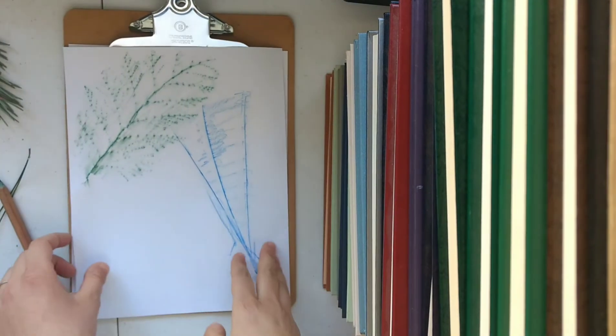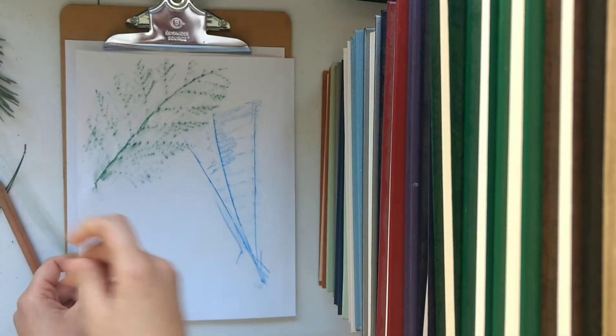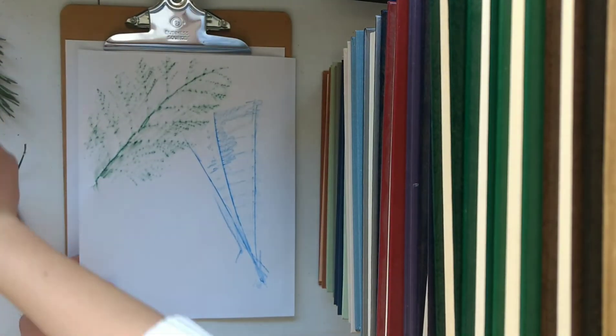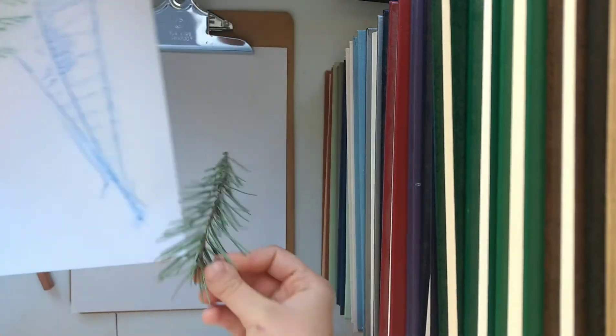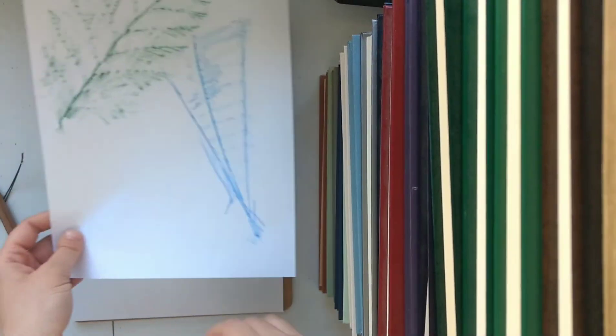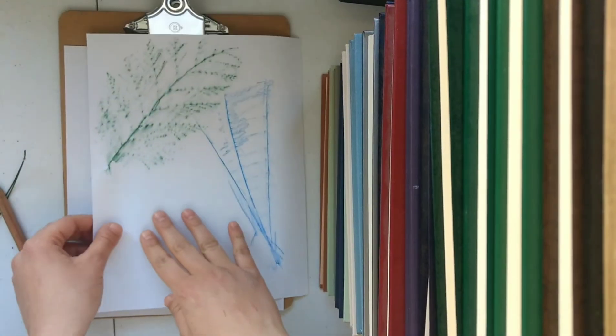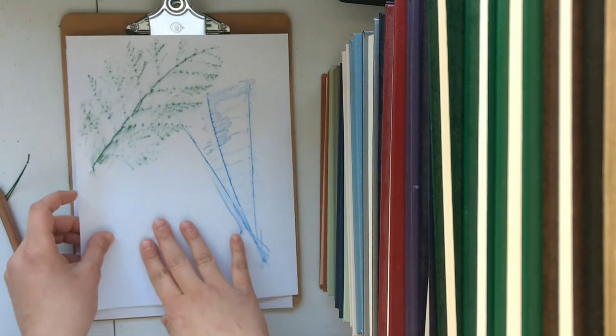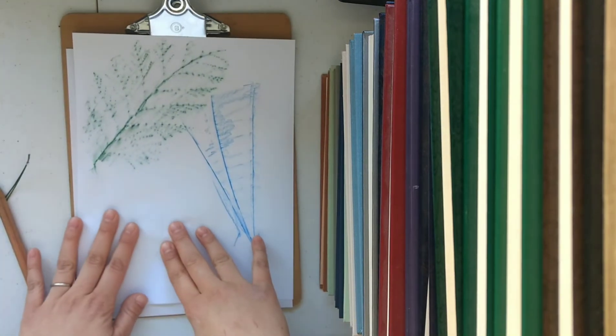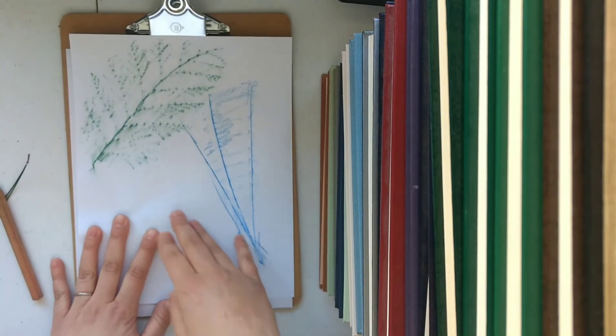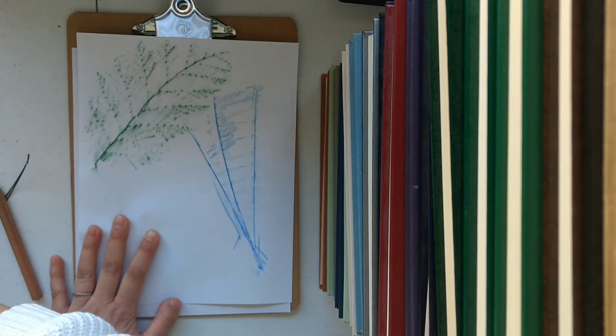So you can continue on with this project adding whatever kinds of needles you want. This one's a Douglas fir. I'll just place that one at the bottom corner here. And so this one's not as flat so you'll see it's going to be a little more challenging.